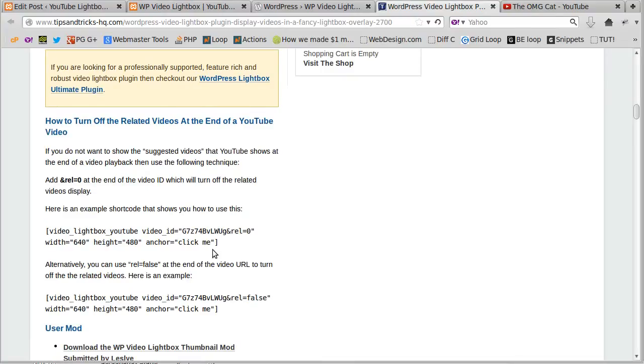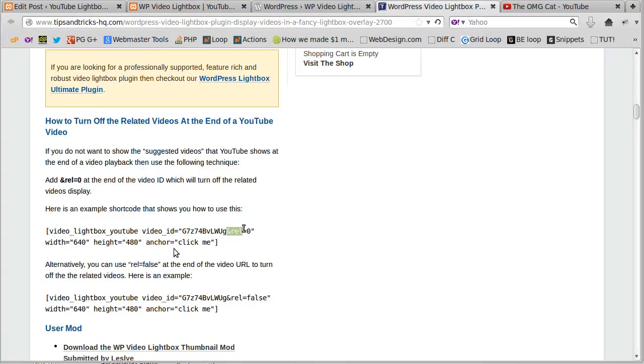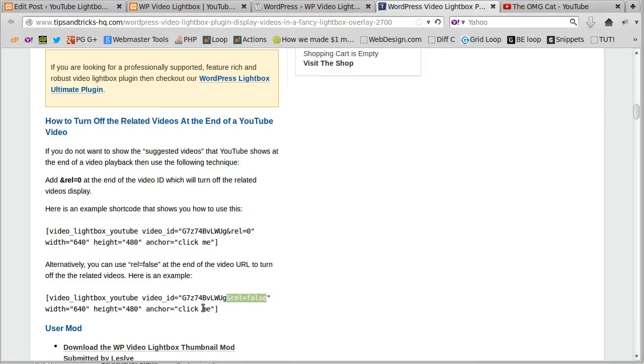At the moment there's an example shortcode that shows how to use it. The one I would recommend is there's one that says rel equals zero and there's one that says rel equals false. I would use a piece of code that uses rel equals false; it just seems to work better.